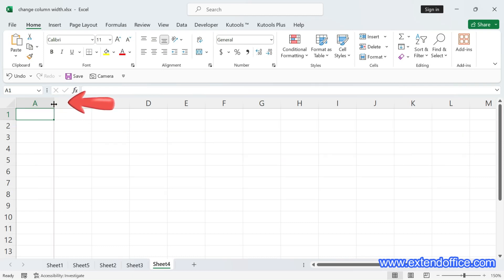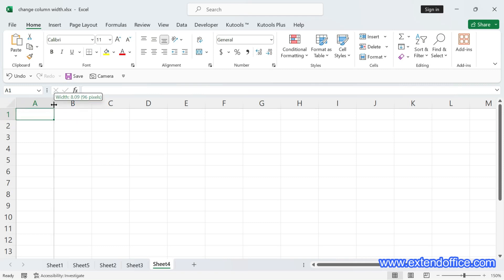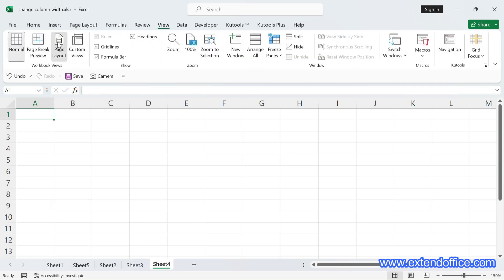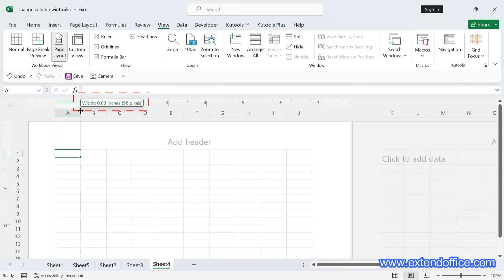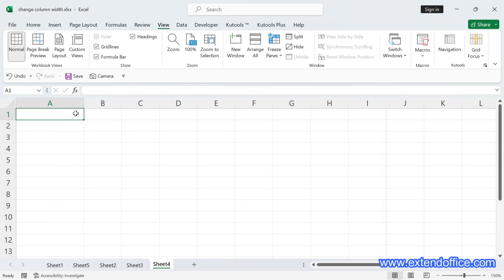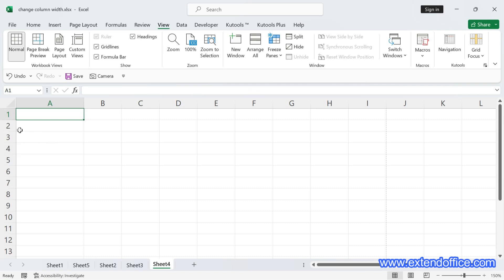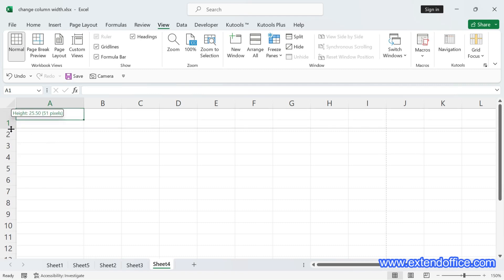Clicking at the right boundary of a column header without releasing will show the column width. Clicking at the bottom line of a row number without releasing will show the row height. By default, Excel uses point as the unit under the normal view; however, when changed to the page layout view, it's set to inch. Adjusting the width of a single cell affects the entire column, and similarly, adjusting a cell's height affects its entire row.